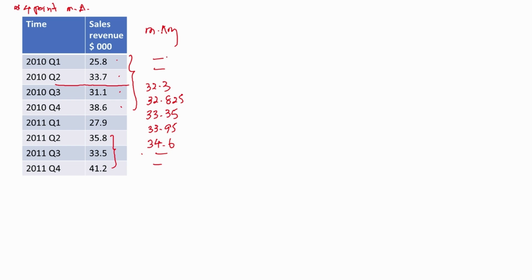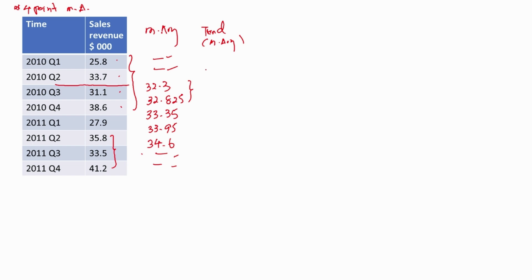Don't worry about having no values for those spaces. What we then do is calculate the average again, considering 2 values at a time — this will become the trend. Very important: do not consider 4 points again here. The average of these 2 points will be 32.3 plus 32.825, divided by 2, because we are only considering 2 values. The average will be 32.5625.